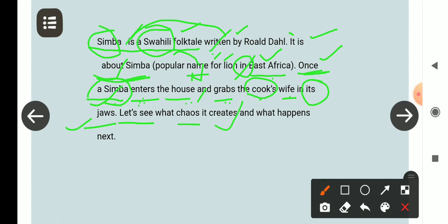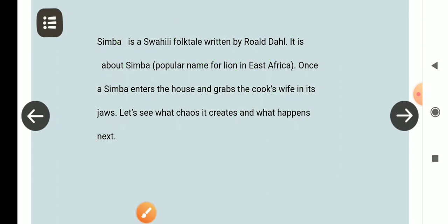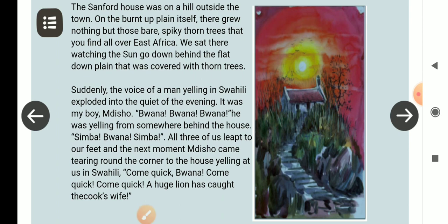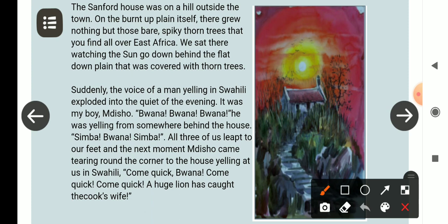यह कैसी अफरा-तफरी create करता है और आगे क्या होता है, यह हम लोग देखेंगे। The Sandford house was on a hill — पहाड़ी पर था, past tense में। Outside the town — शहर के बाहर एक पहाड़ी पर था। On the burnt-up plain — कोई मैदानी भाग है जो जला हुआ है। 'Itself' — स्वयं से जल गया, यानी कि धूप में naturally जल गया।